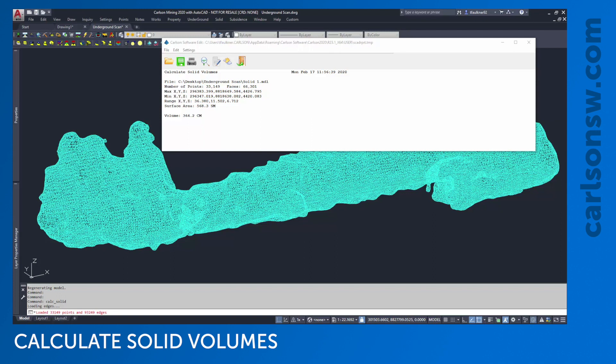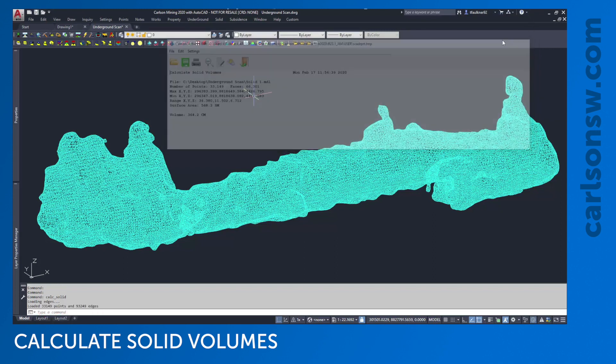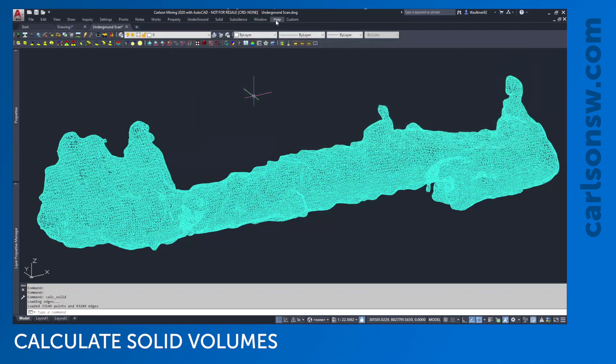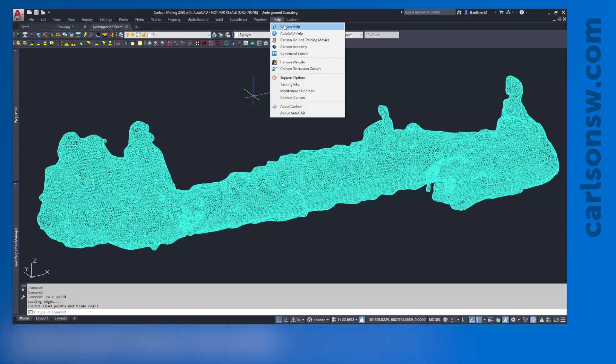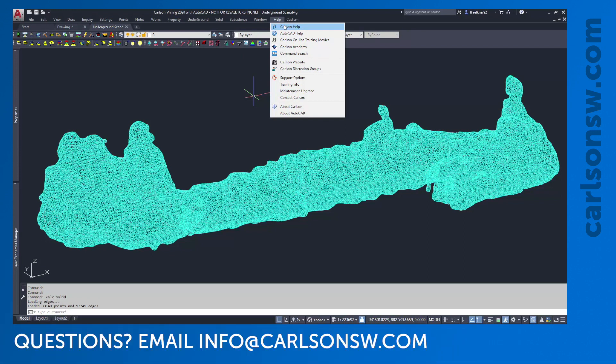This video shows how we imported that scan, cleaned it up slightly, created a solid, and calculated its volume. There are plenty of other options for working with solids and scans. I encourage you to check out those options. These commands are completely documented in the Carlson help, so you can check that out for additional information. If you have any other questions or would like to know more about things we didn't cover in this video, please feel free to contact us at info@carlsonsw.com. Thank you for your time.